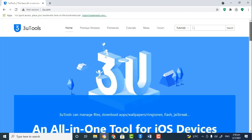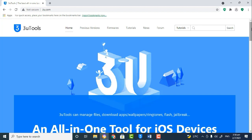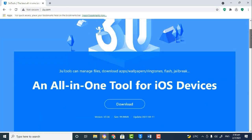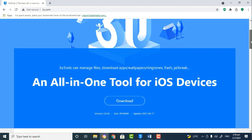3u Tools is a tool that is used to do many things with iOS devices that you're having problems with. As you can see, it can be used to download incompatible apps on all iOS devices, download wallpapers, ringtones, flash and jailbreak your device, and it has many other features that I'm sure you'll be interested in.